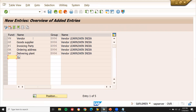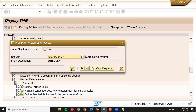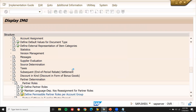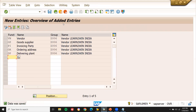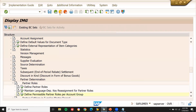So vendor, goods supplier, invoicing party, ordering address, and delivering plan should all be assigned to Z006. Z006 is the account group for creation of the vendor. Save it. I have created and assigned the partner roles.